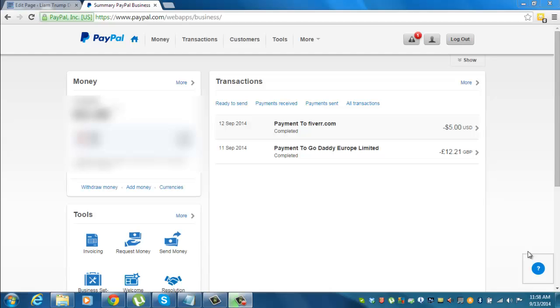Hi everyone, it's Liam here from liamtrump.com. In today's tutorial I want to show you how to first create a PayPal button in the new 2014 dashboard and then also how to edit that button thereafter.